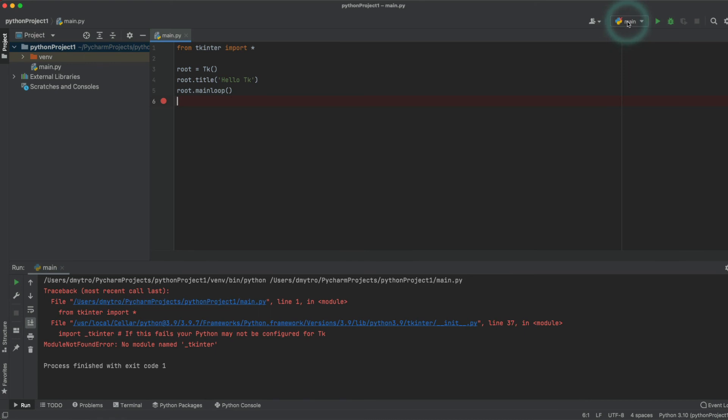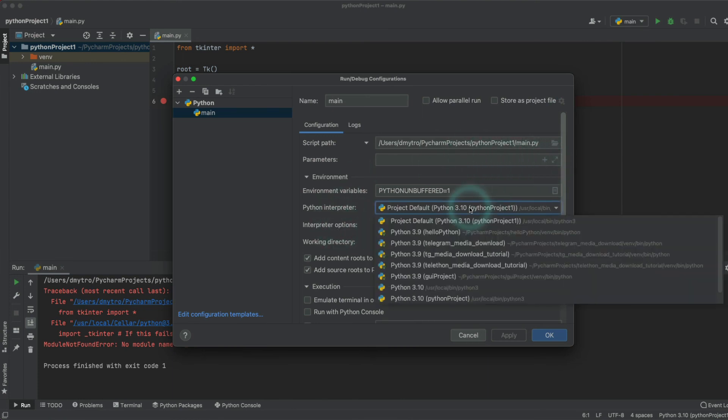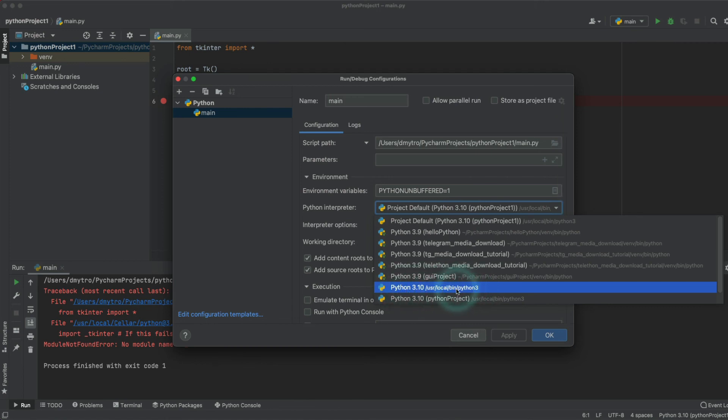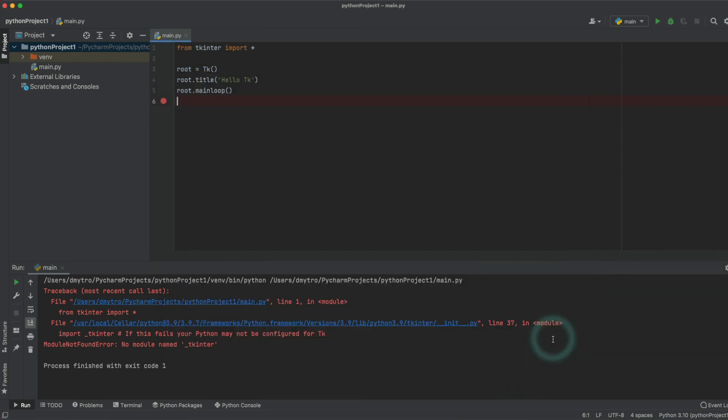Now in this run configuration, we want to edit it and check that our Python interpreter is selected. Apply, okay, and now try to run.